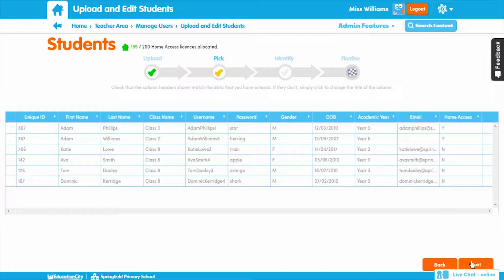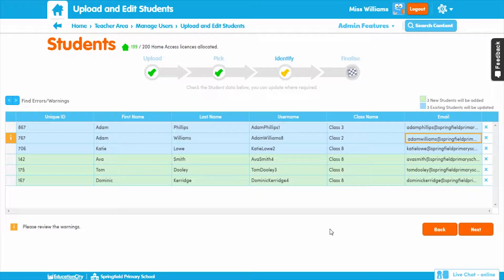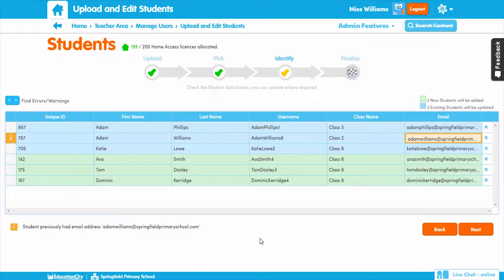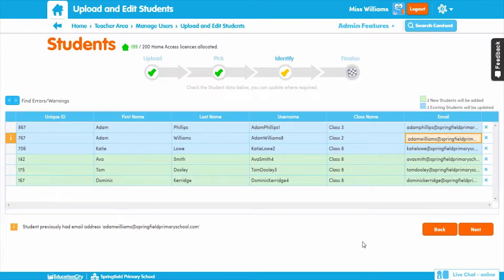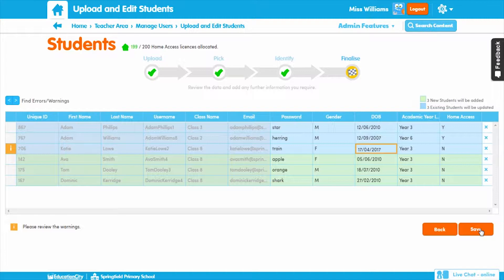After this is done, click Next. Now you'll be on the Identify stage, where your data will be matched by unique ID, username, or email to determine whether the users being uploaded are new or existing students. Mandatory information such as first name, last name, and class will be shown here. Any errors within the data will be presented for you to correct, and warnings will also be shown for you to review. You can cycle through the errors and warnings using the arrow buttons, and click and type directly into the data field to correct or change anything. Select Next once you've made the edits you need. You'll then move on to the last stage, where all other non-mandatory data will be checked, such as gender and date of birth. When you are happy with your data, click Save.